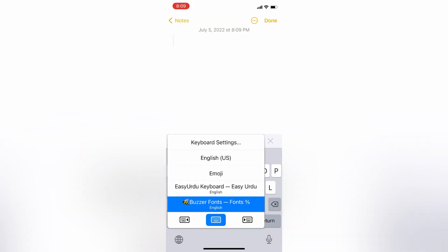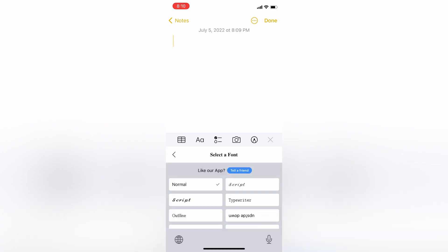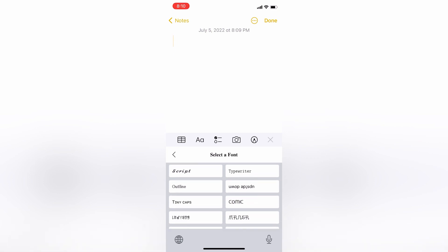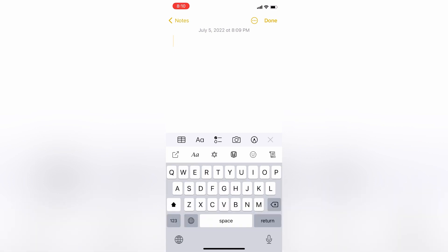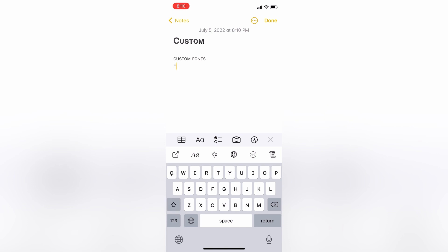Now let's try the custom fonts. Click on the double-A option right here, then select the custom font you like. Simply write with it — this is how you can select any custom font and text on WhatsApp, Instagram, Facebook, or any other social media app.